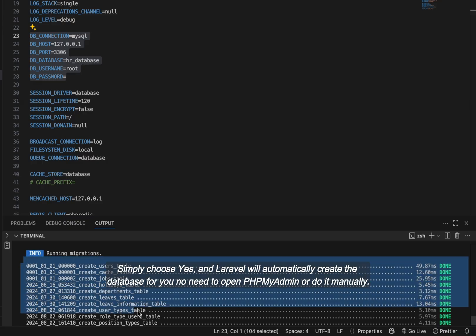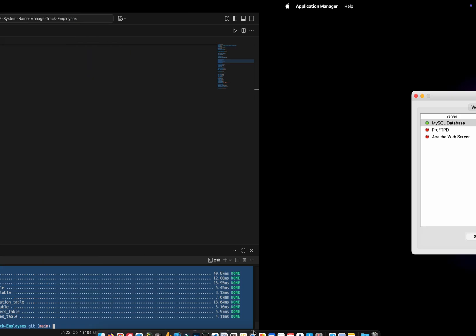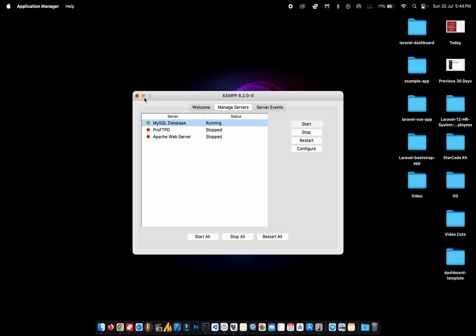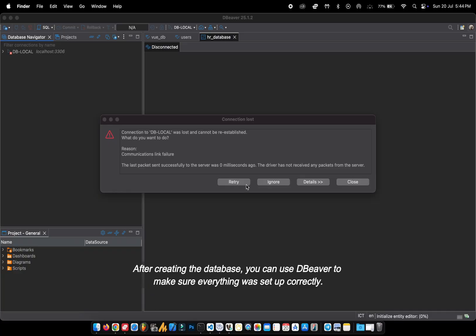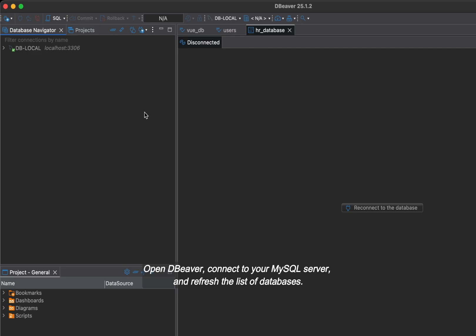No need to open phpMyAdmin or do it manually. After creating the database, you can use dBeaver to make sure everything was set up correctly. Open dBeaver, connect to your MySQL server and refresh the list of databases.